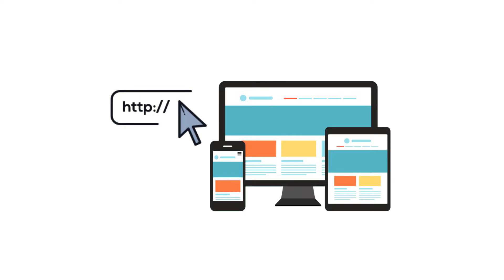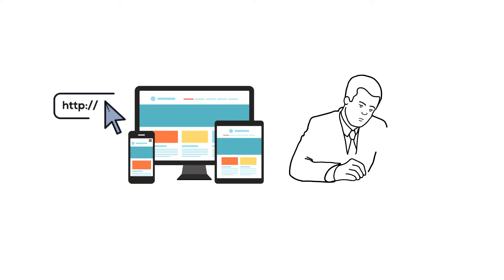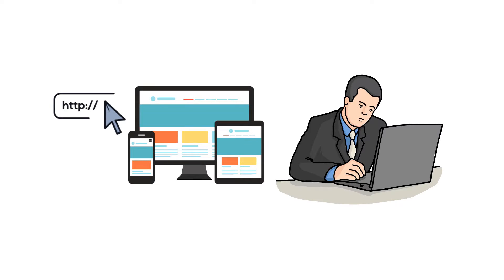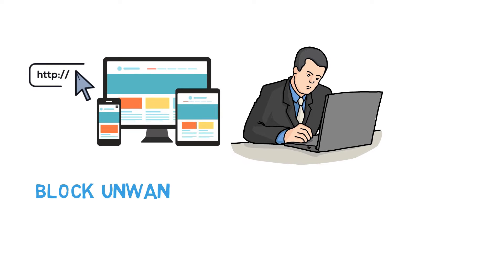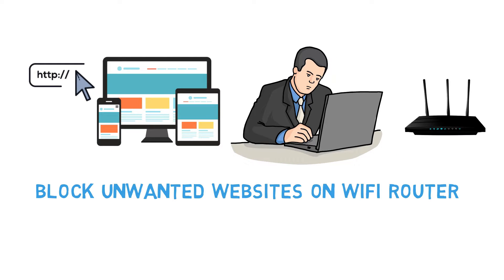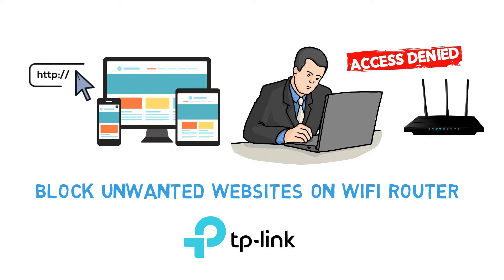There are many websites available that are completely time-wasting during working hours. If you want to save time and internet data, you can restrict unwanted websites on your Wi-Fi router. This video will guide you how to block certain websites on TP-Link router. Please follow the steps.